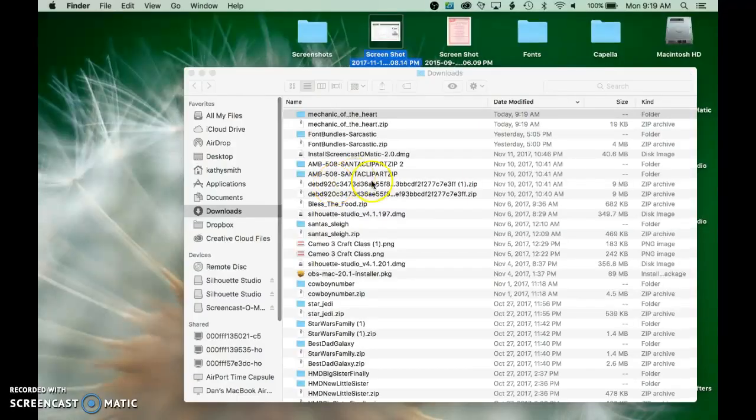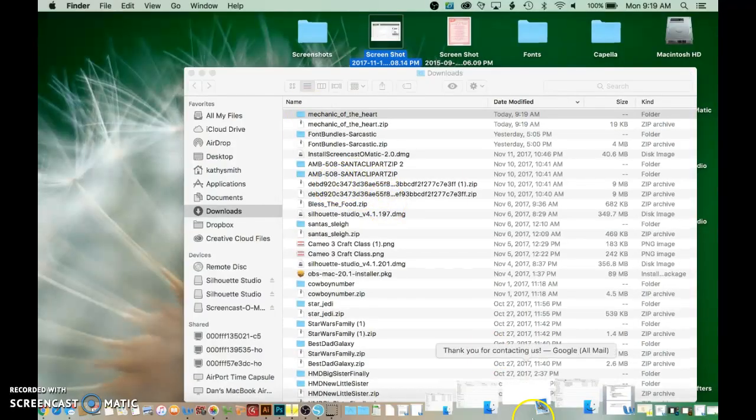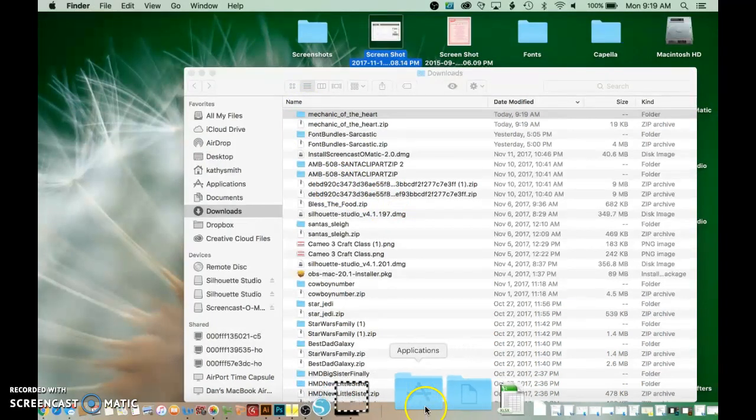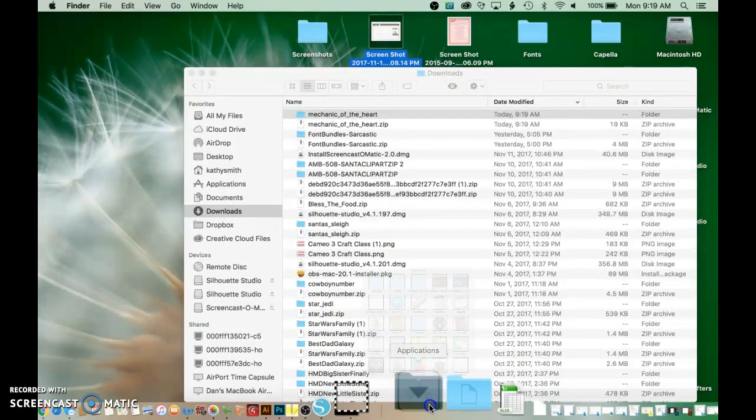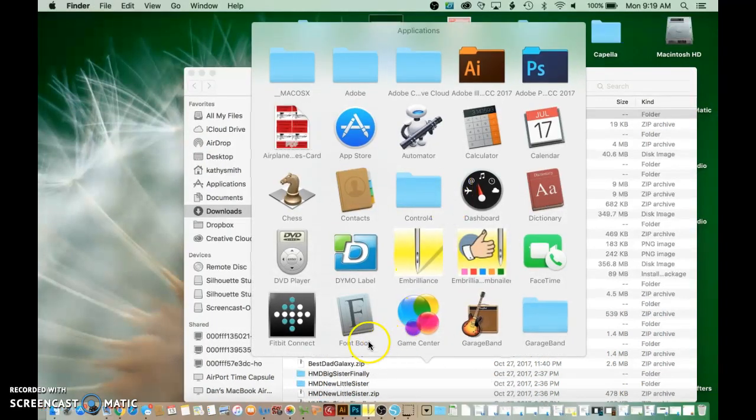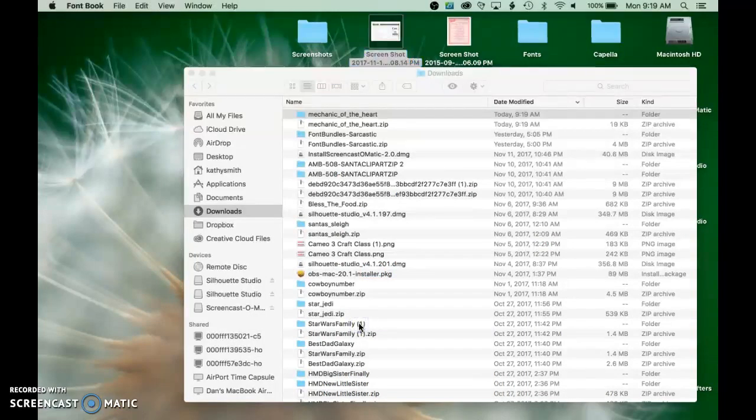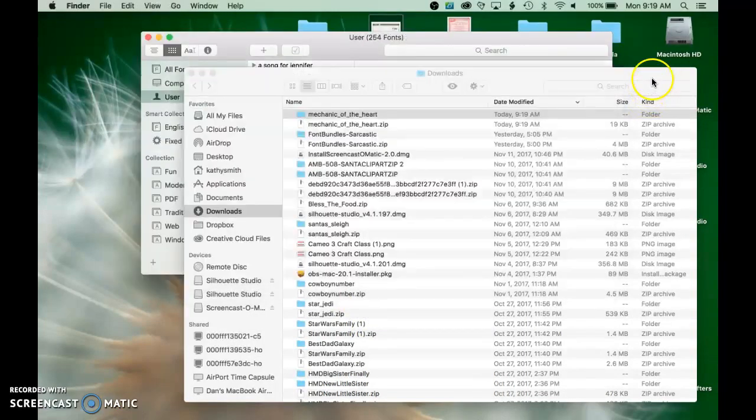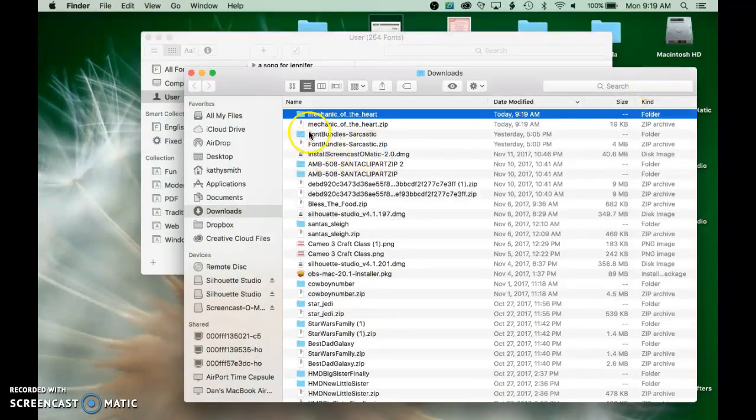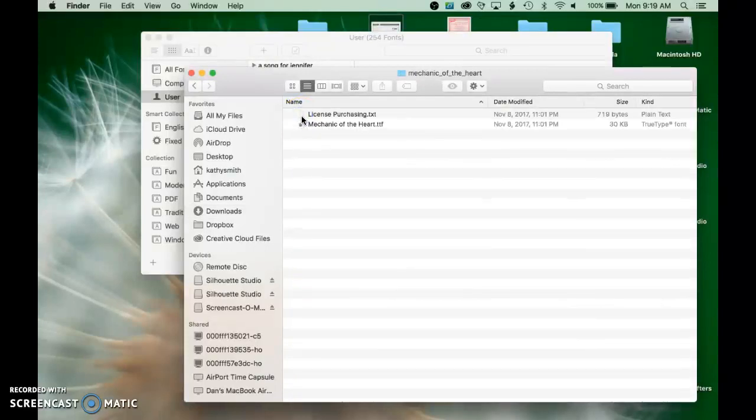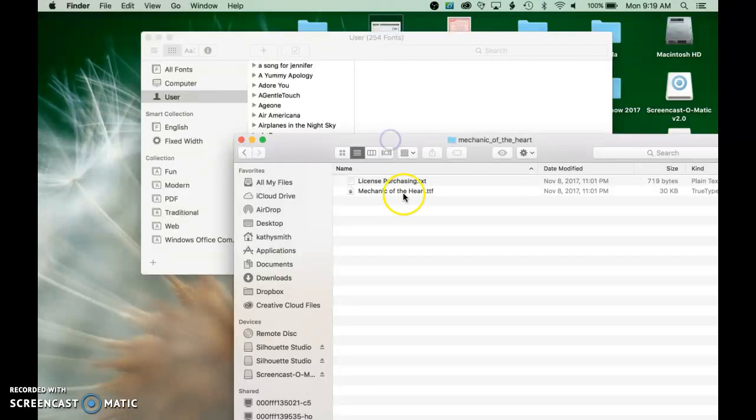over here and I'm gonna go down here on my dock to the applications and open it up and right here is my font book. I'm gonna open that up and bring this to the front and click on this folder where the file is and there's the .ttf format.